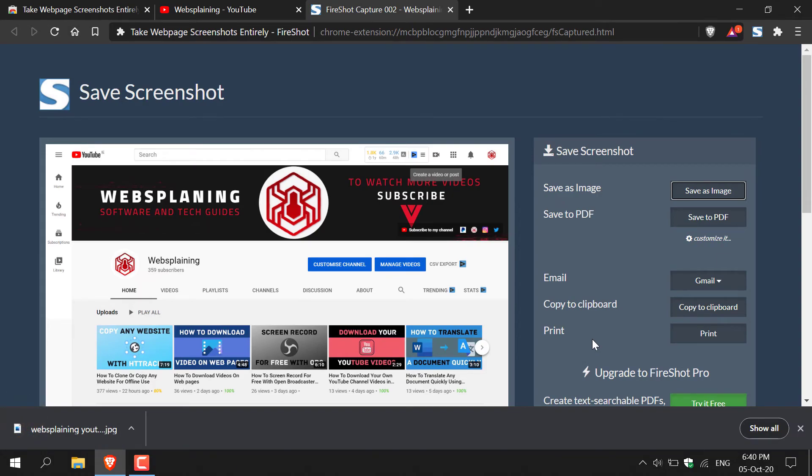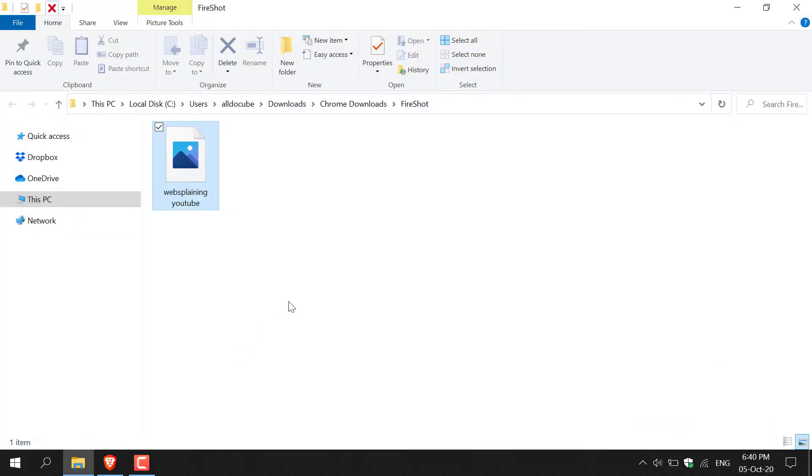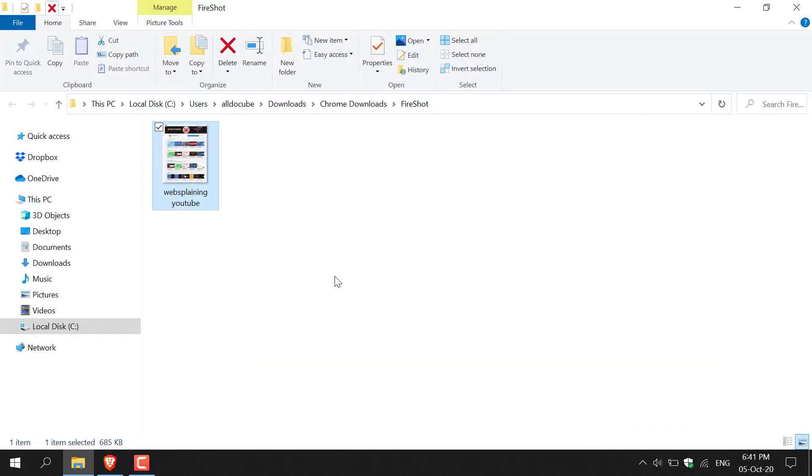Now all we need to do is left click on save. And there we go. Our web page has been screenshotted and saved as a JPEG file. All we need to do now to view it is left click on this arrow here and then click show in folder to view it in the FireShot folder.